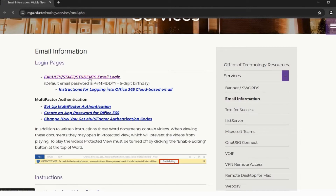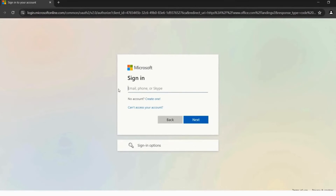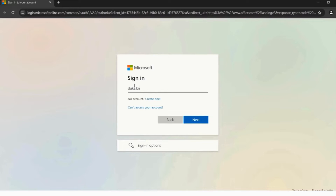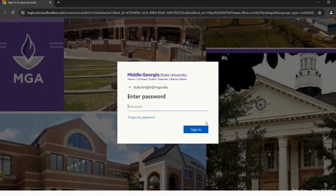Click Faculty Staff Students Email Login. Next, the Microsoft Login screen will pop up and prompt you to enter your login credentials. Here is where you will enter your official MGA email address, but for instructional purposes, we will be using Duke's: Duke.knight at mga.edu. After entering your official MGA email address, click Next.